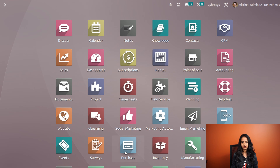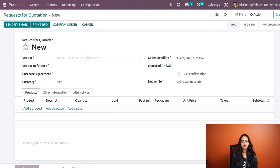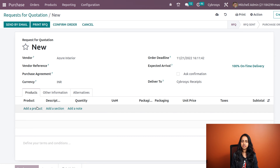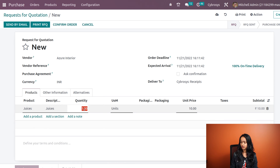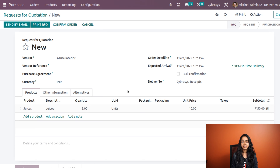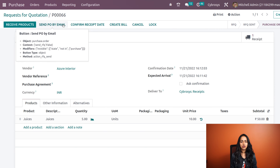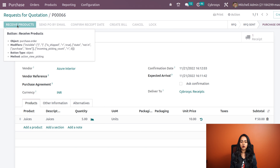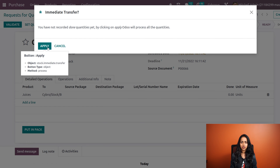Now let's go to the Purchase module and create a purchase order for that product. Click Create, choose the vendor, and add the product for which we created the put away rule — Juices. Give any quantity; I'm entering five. Confirm the order, then receive the product, validate it, and apply.